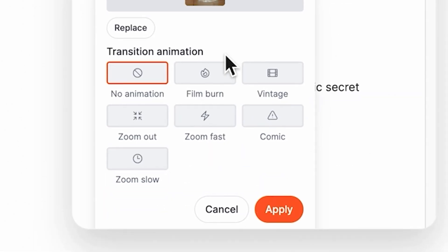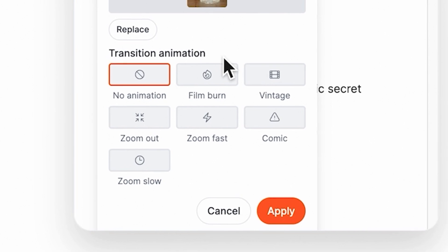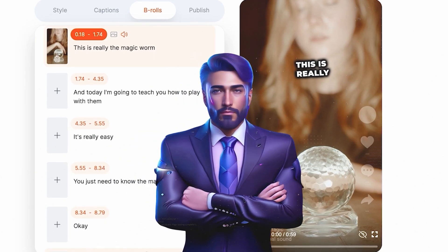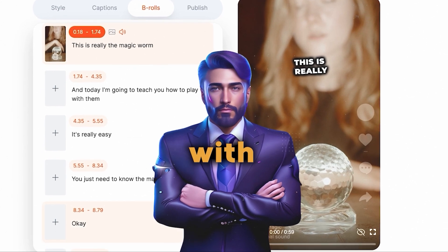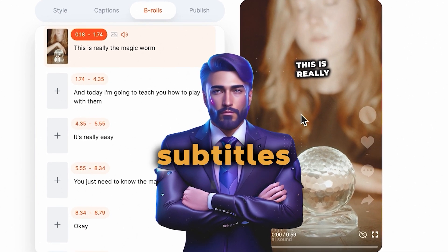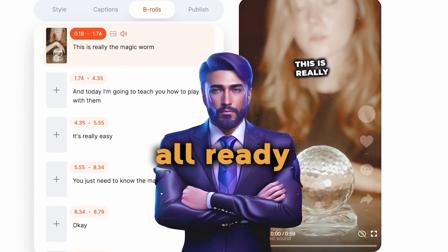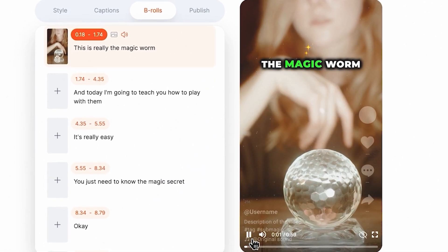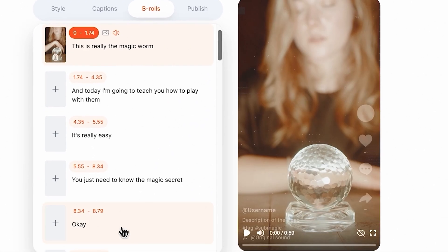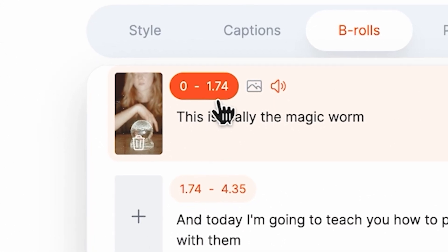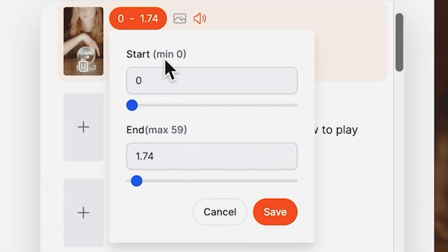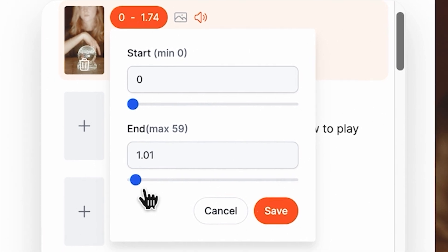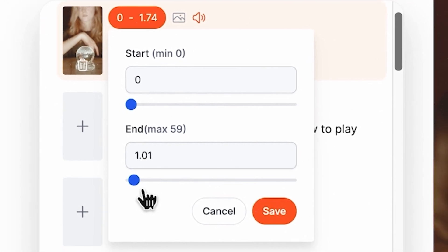You also have a selection of transitions to choose from. I'm going for a fast zoom and applying it. And there you have it — a perfectly edited video with professional-looking subtitles and transitions, all ready to captivate your audience. This is Rocky the Magic Worm and today I'm going to teach you. Moving on, click on the time frame option here, and you'll get the option to set the start and end times for your B-roll. I've set mine for the first second.